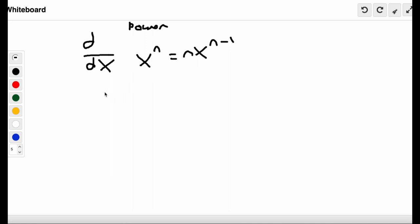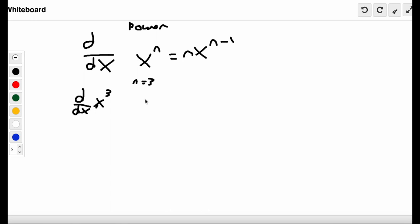Let's go through some examples. If we want to find the derivative of x³, n = 3. So we get nx to the n minus 1: that's 3x to the 3 minus 1, which gives us 3x². That's our answer.